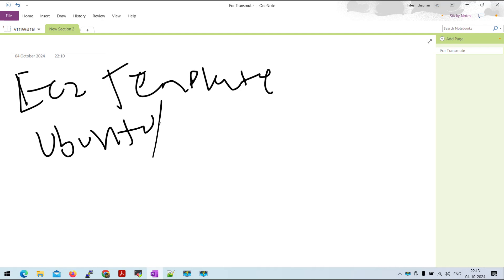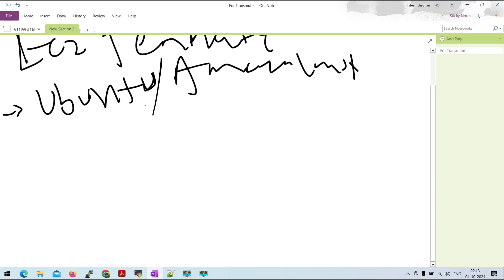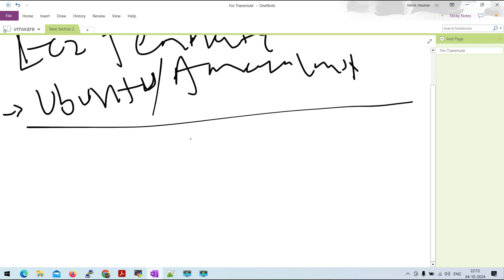We will be able to create a template in this instance — we will be able to create a template without a template. We have the template command.